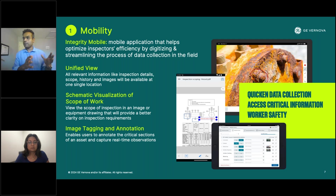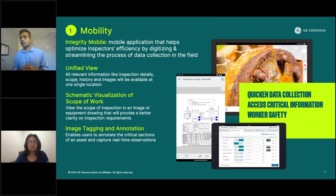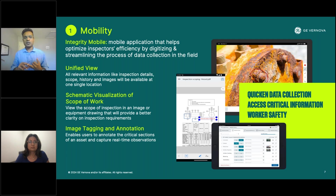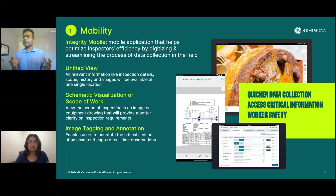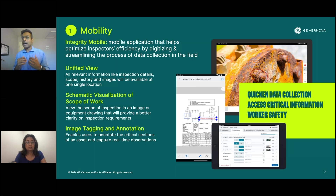This app goes back to the first step of data collection, really targeted to improve the efficiency of the inspector workforce. When you plan for an inspection — compliance or regulatory related — information and planning are key. You need the right information: GA drawings, inspection history, previous images. With this app, we bring all of this into one place where you can see the GA drawing, visualize previous inspection history, and annotate on images. That unified view is critical for better planning and understanding.